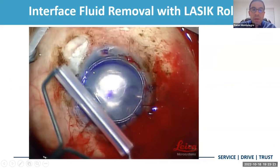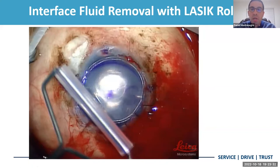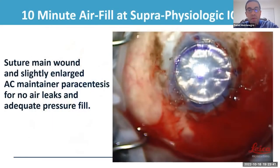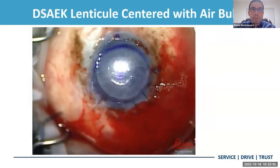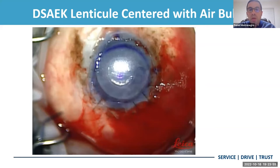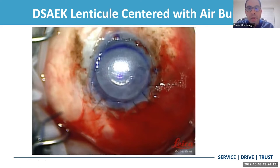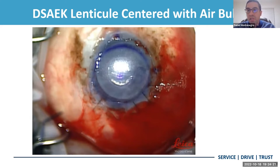We then use the LASIK roller once the graft is centered and we've introduced the air. We use it to massage the graft in all directions to reduce or eliminate the fluid in the interface. You can see in this picture that we have a great air fill and we see the S on our graft, confirming the right orientation with endothelium facing down. Once the descent graft is centered and the air has been in for about 10 minutes and we've removed interface fluid with the LASIK roller, we remove most of the air and leave about a 50% air bubble. This patient did very well — she ended up with a very clear cornea postoperatively, was very happy, her vision improved to around 20/60, which is a lot better than before.